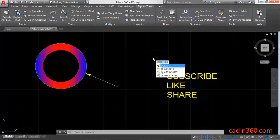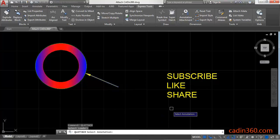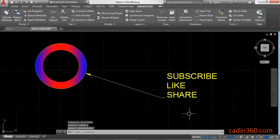Its shortcut is QL Attach. Press Enter to activate the command, then select the leader, then select the annotation. Observe that your leader and your text are attached to each other.